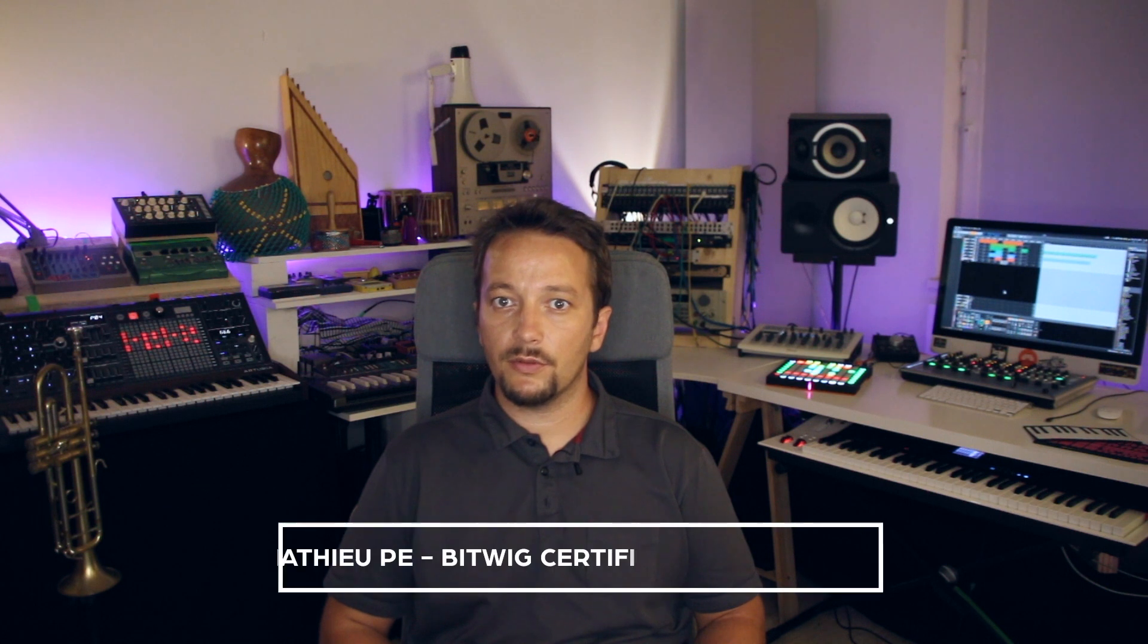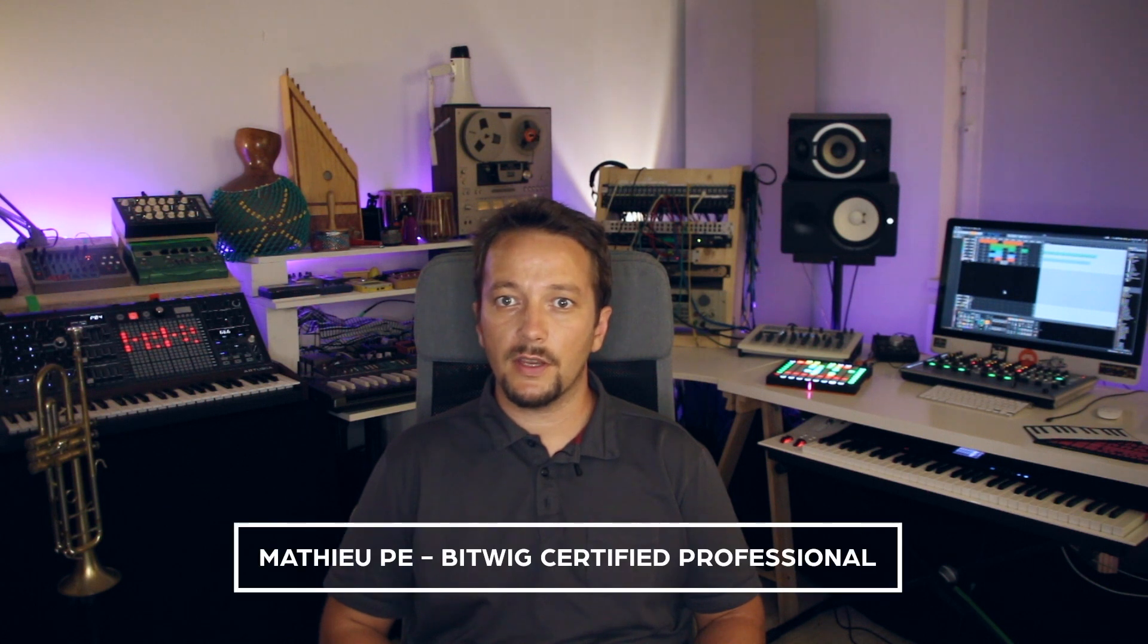Hi, my name is Mathieu P. I'm a musician, producer, sound designer, and Bitwig certified professional.